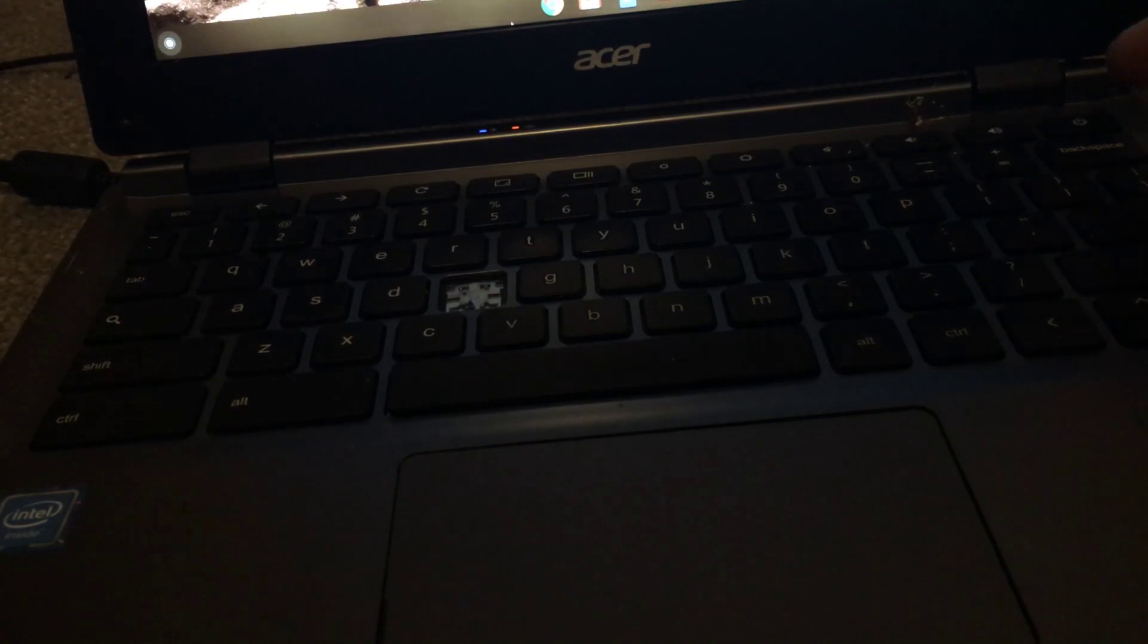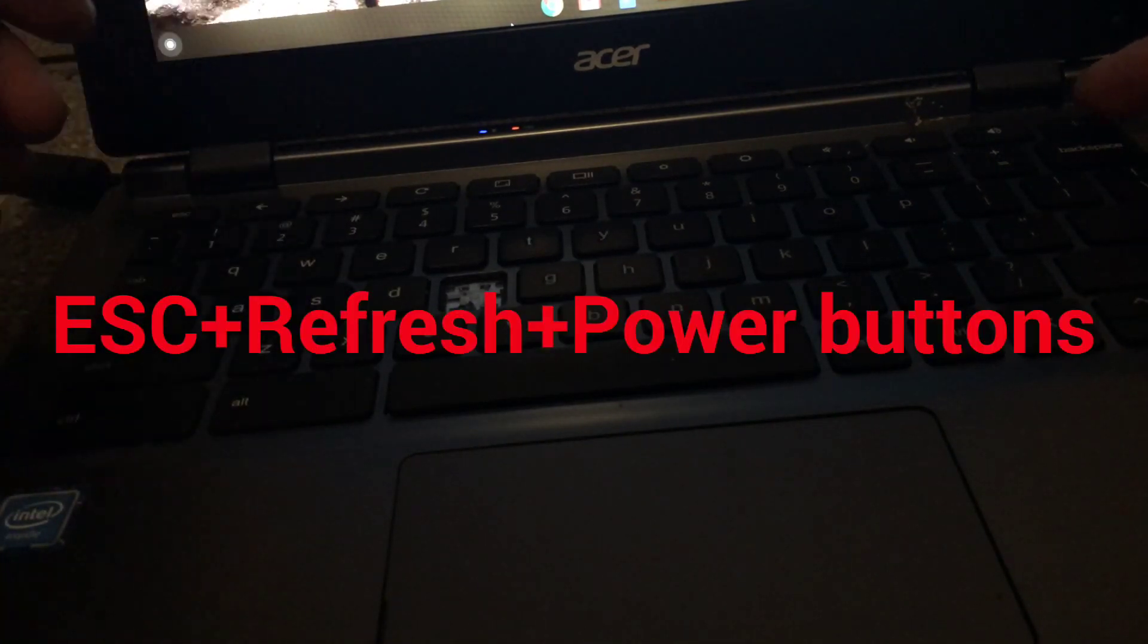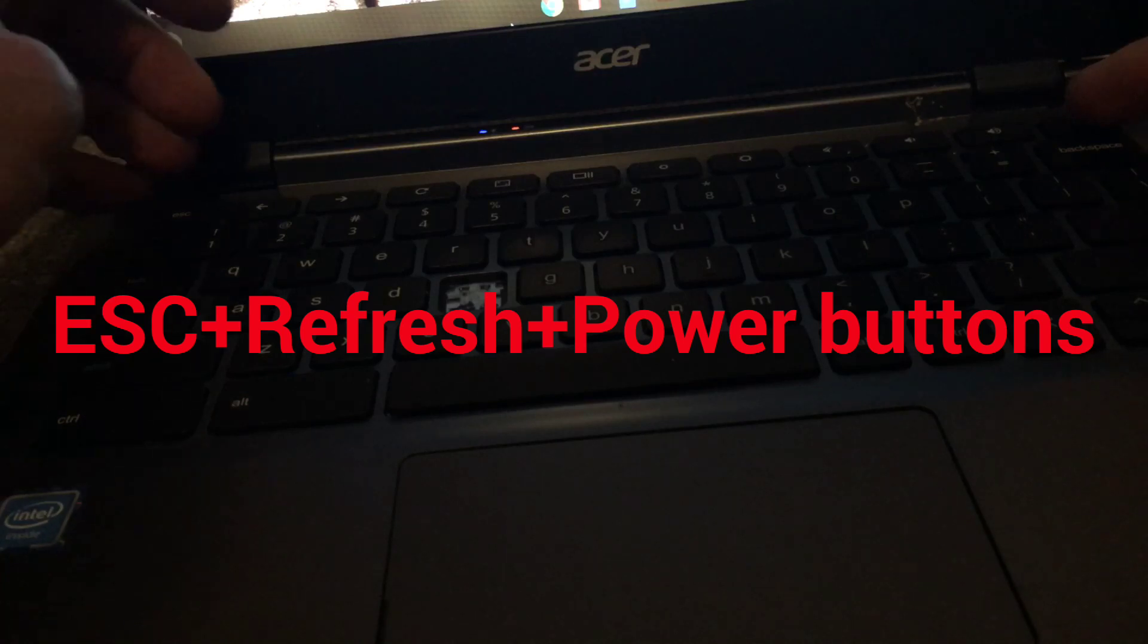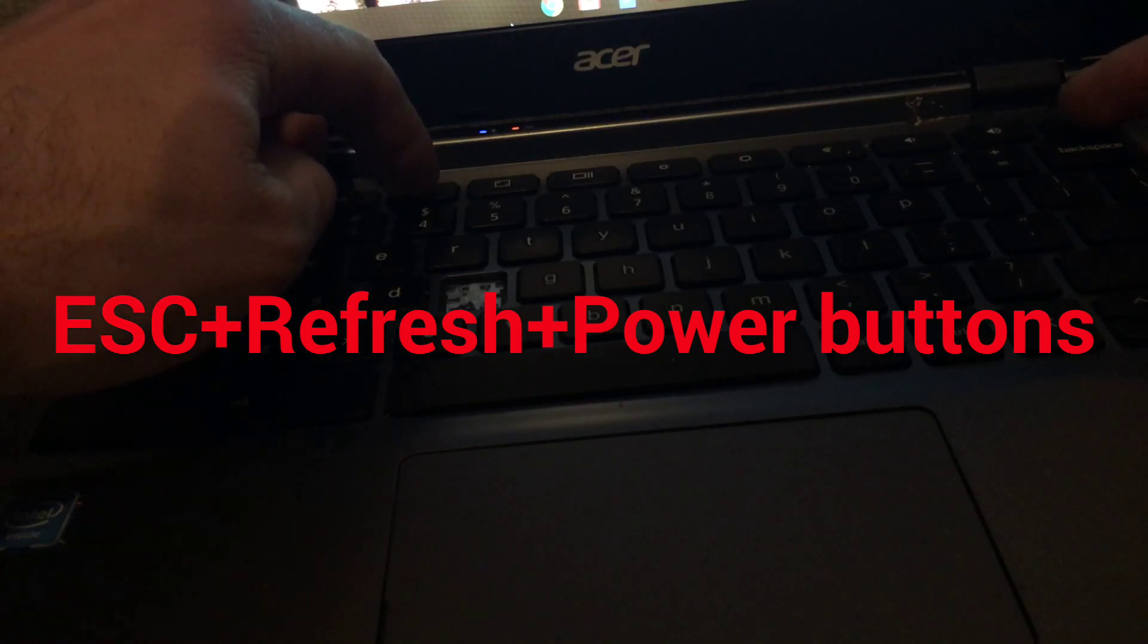Make sure you back it up before doing this. Press Power, Escape, and Refresh at the same time.